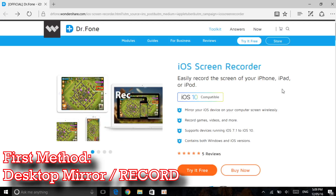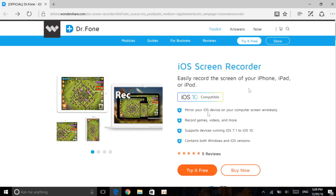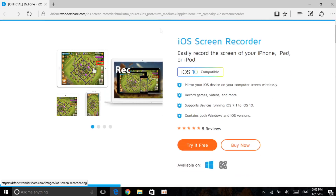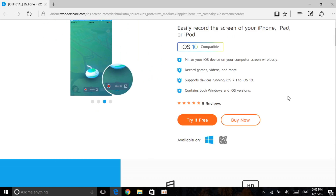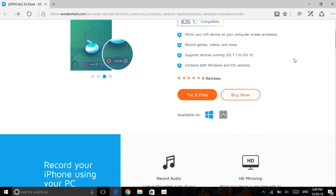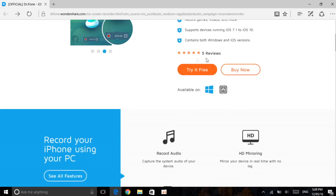On your computer, the first thing you do is click on the first link in the description. This is the computer method — it will take you to Dr.Fone iOS Screen Recorder. As you can see, it says iOS 10 compatible, it allows you to mirror your iOS device, record games and videos, and supports iOS 7 up to iOS 10. It works for both Windows and Mac.